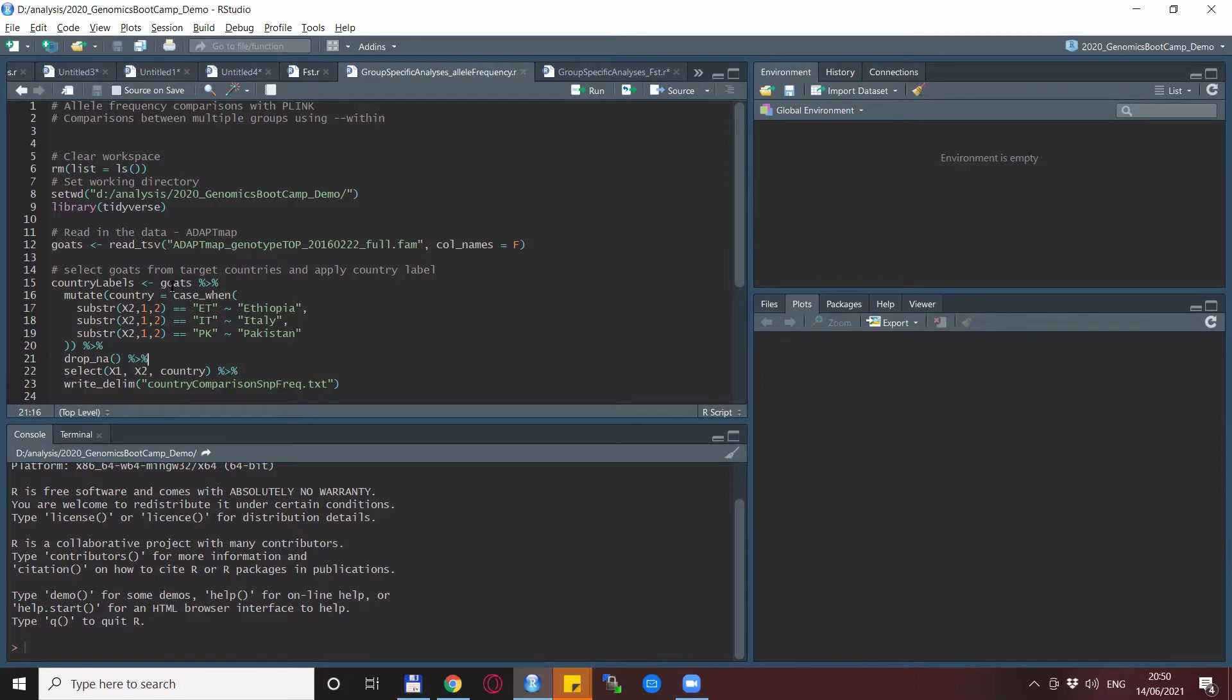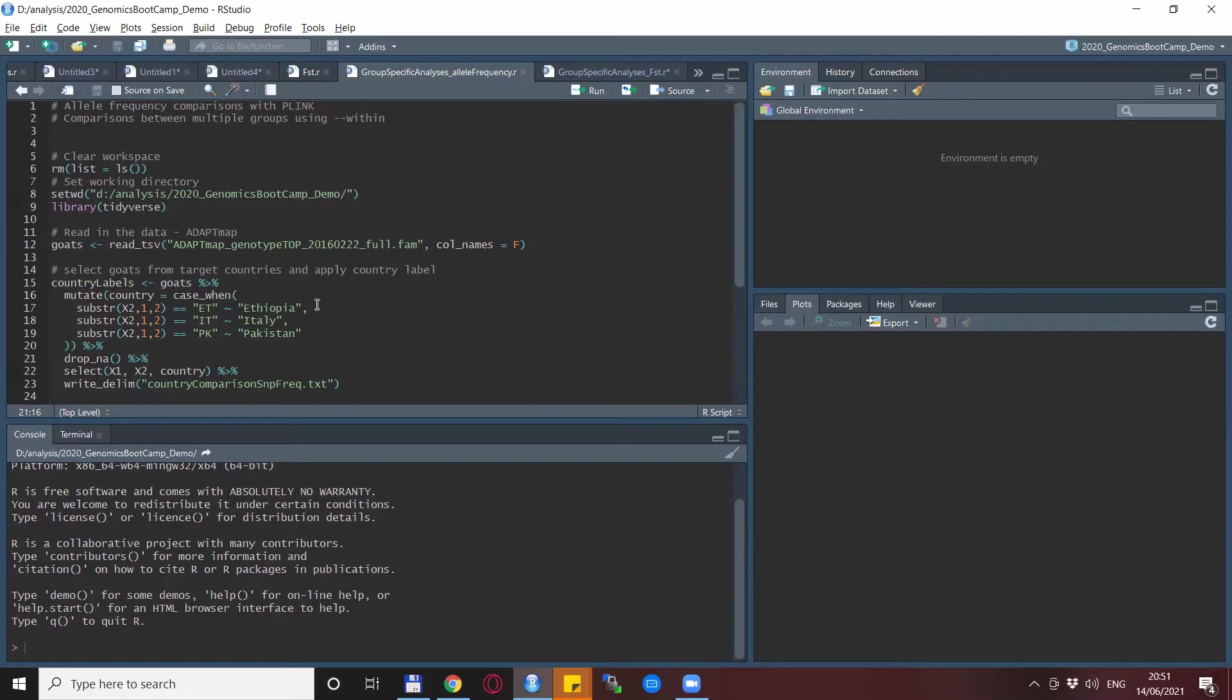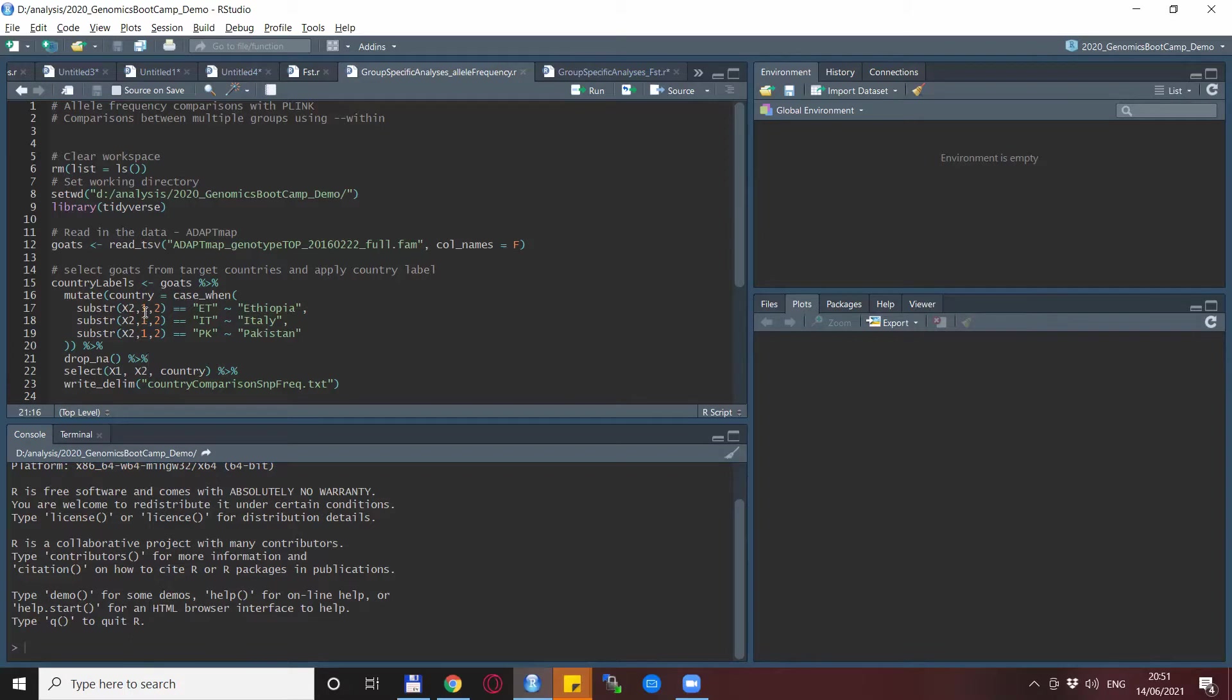Of course, this is just an example so you can set up the strata as you want, not necessarily per country, but you can use any categories you want. In this particular case, we will take advantage of the individual IDs which already contain the country code. So we just look up the first two letters of the individual ID and based on that, we create our categories. We are not interested in the other goats, so we drop all of them which don't belong to these countries.